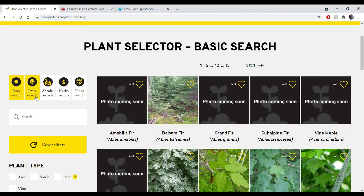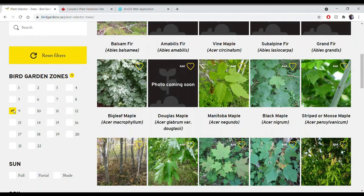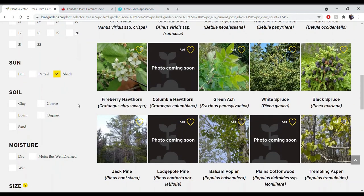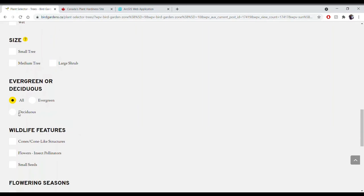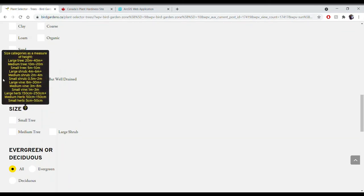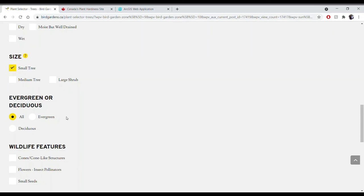If you're interested in different types of plants — say you're happy with your Marsh Marigold but you're more interested in trees — you can click on one of the plant-type category options: trees, shrubs, herbs, or vines. Scroll down, select zones 9 and 10, and if you're looking for a shady area with a wide variety of soil conditions, you can leave the soil filter unselected. Scroll down further and you'll see options not available in the basic search, including the size option. Clicking the question mark reveals the size categories — for example, a small tree grows to a height of between 5 and 10 meters.